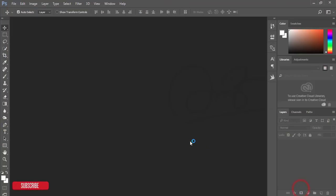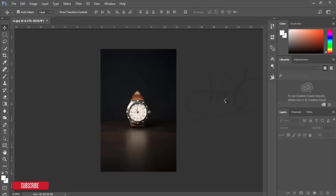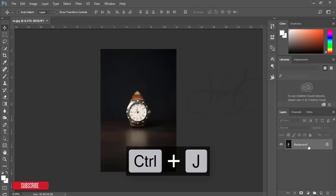Let it load, then copy this layer by pressing Ctrl+J. After that, go to Filter and then Camera Raw Filter. After opening the Camera Raw filter, you'll get a menu.